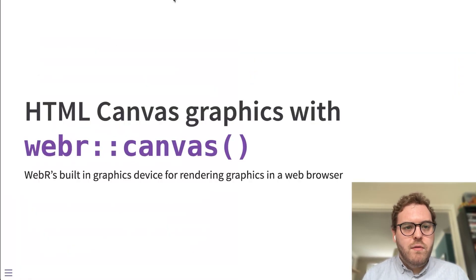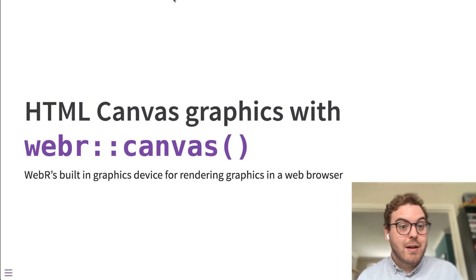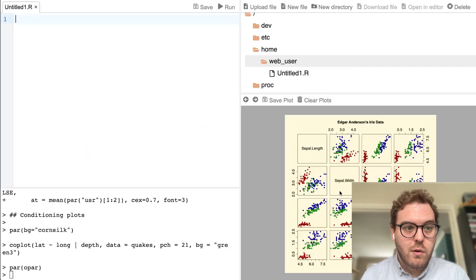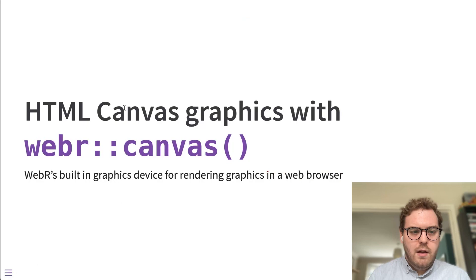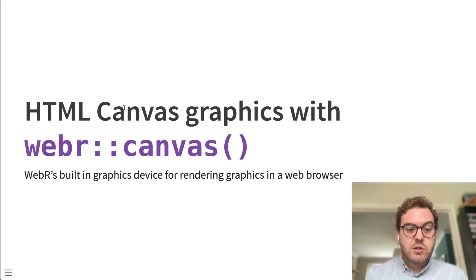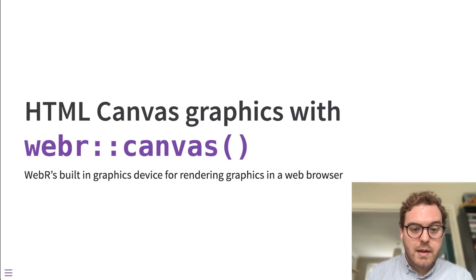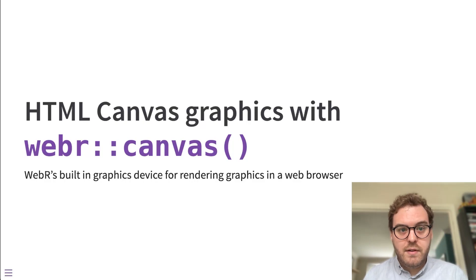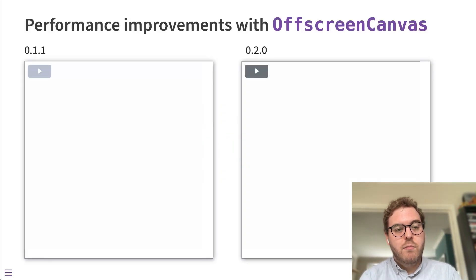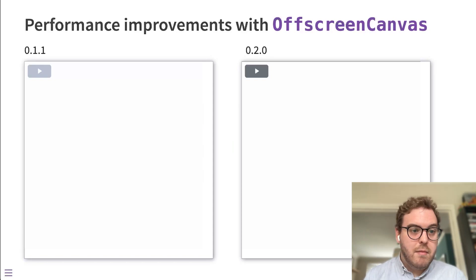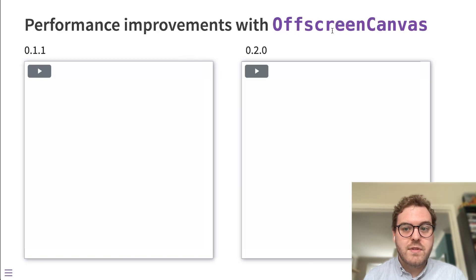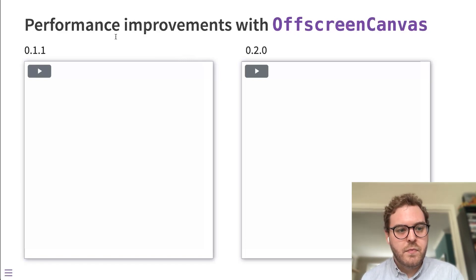I'll move on now to talking about the HTML canvas graphics device, which I briefly showed in the lower portion of the screen. So the canvas graphics device is built into the WebR application and allows you to render graphics in a web browser. We've made big improvements since the last release by moving from the canvas API to this off-screen canvas API.